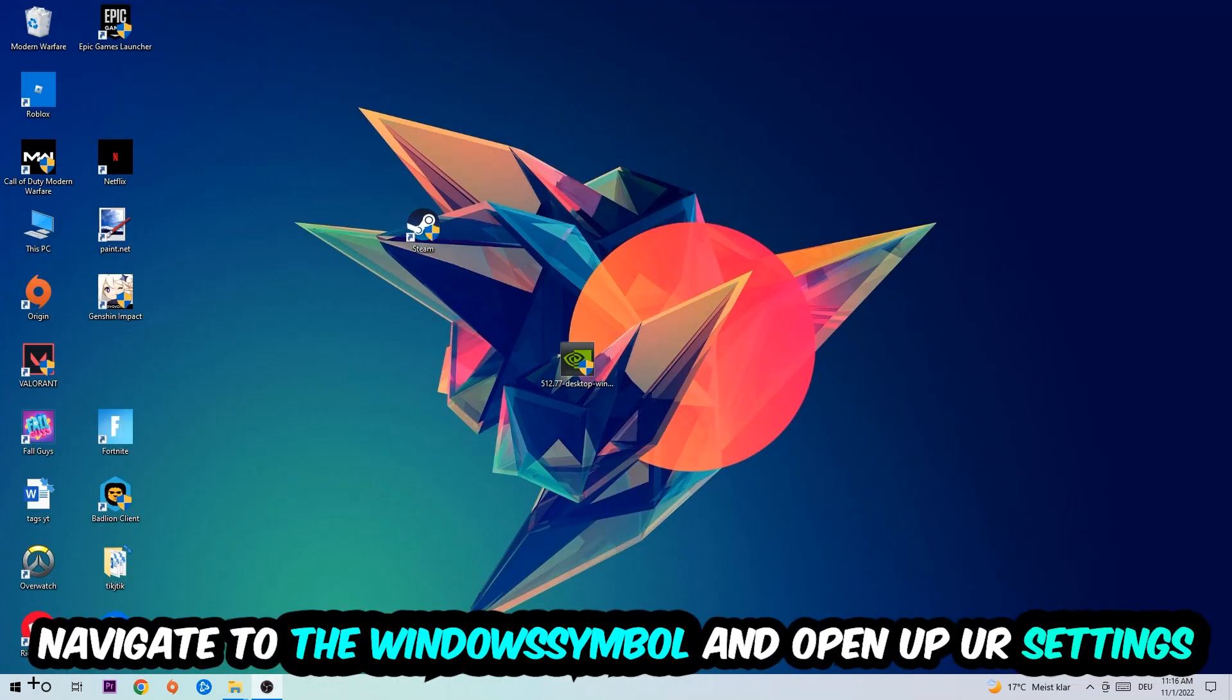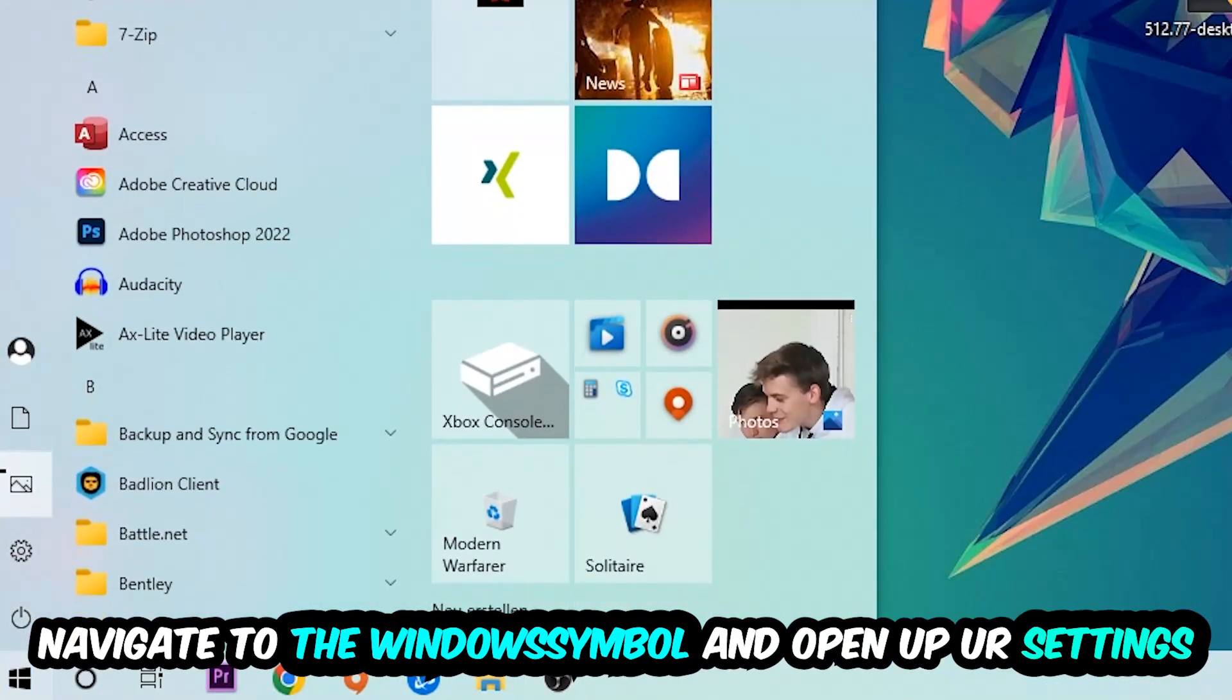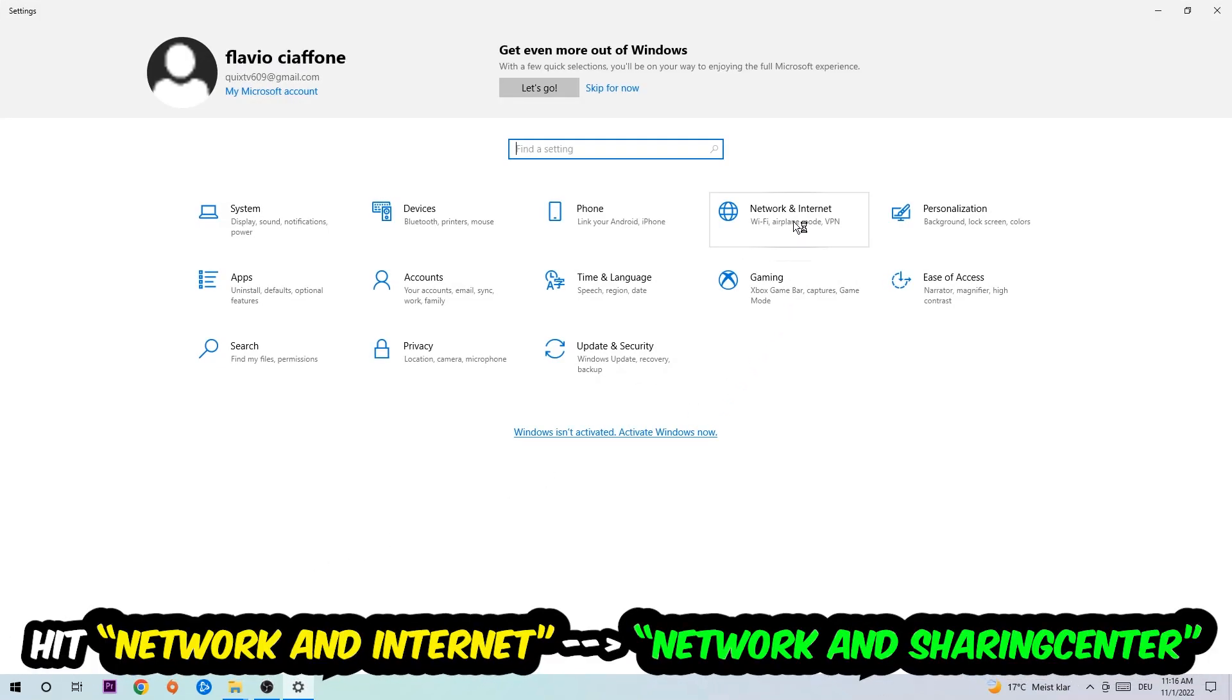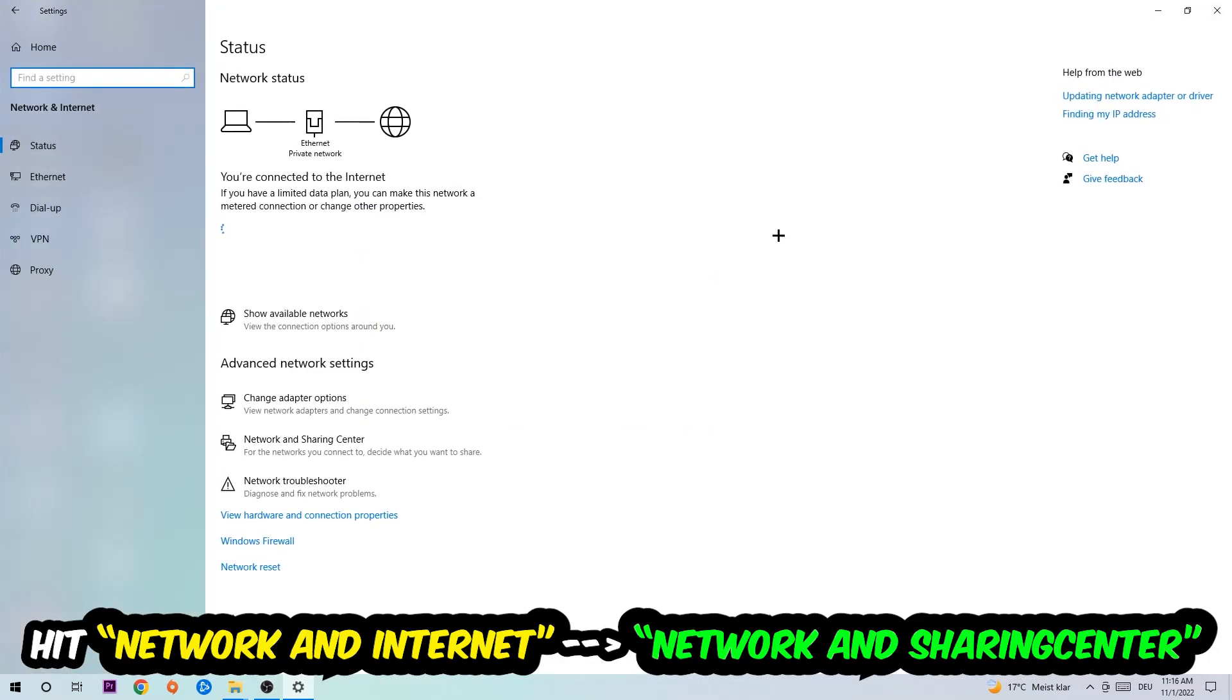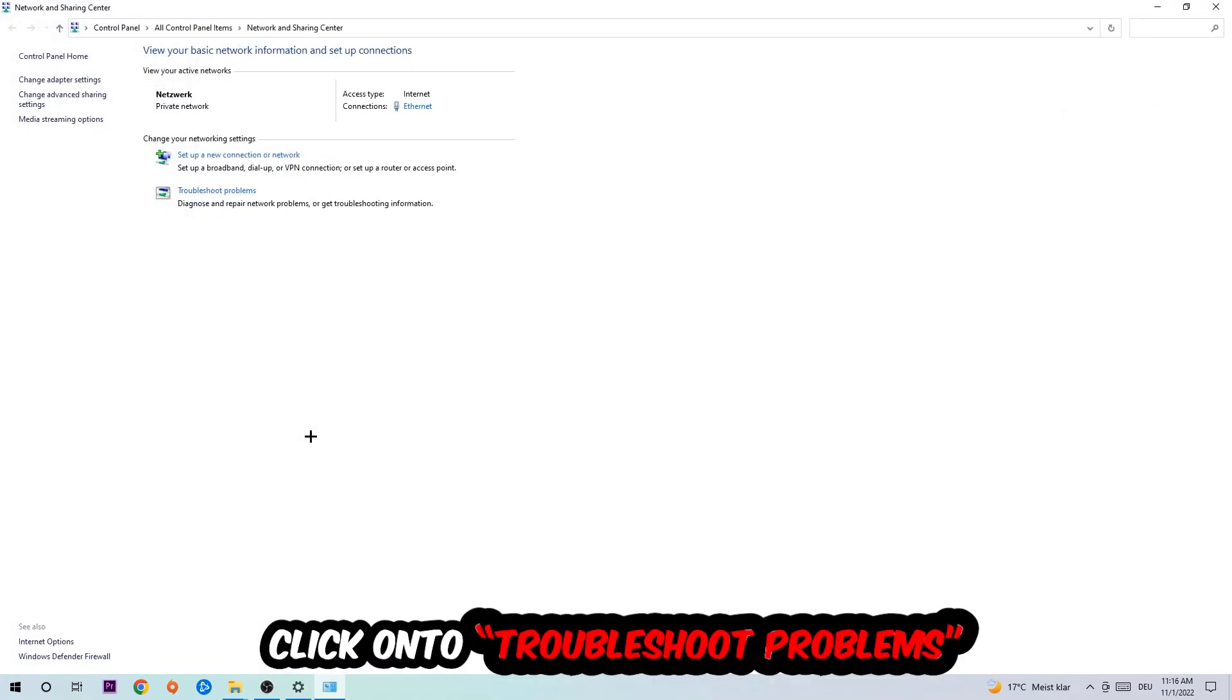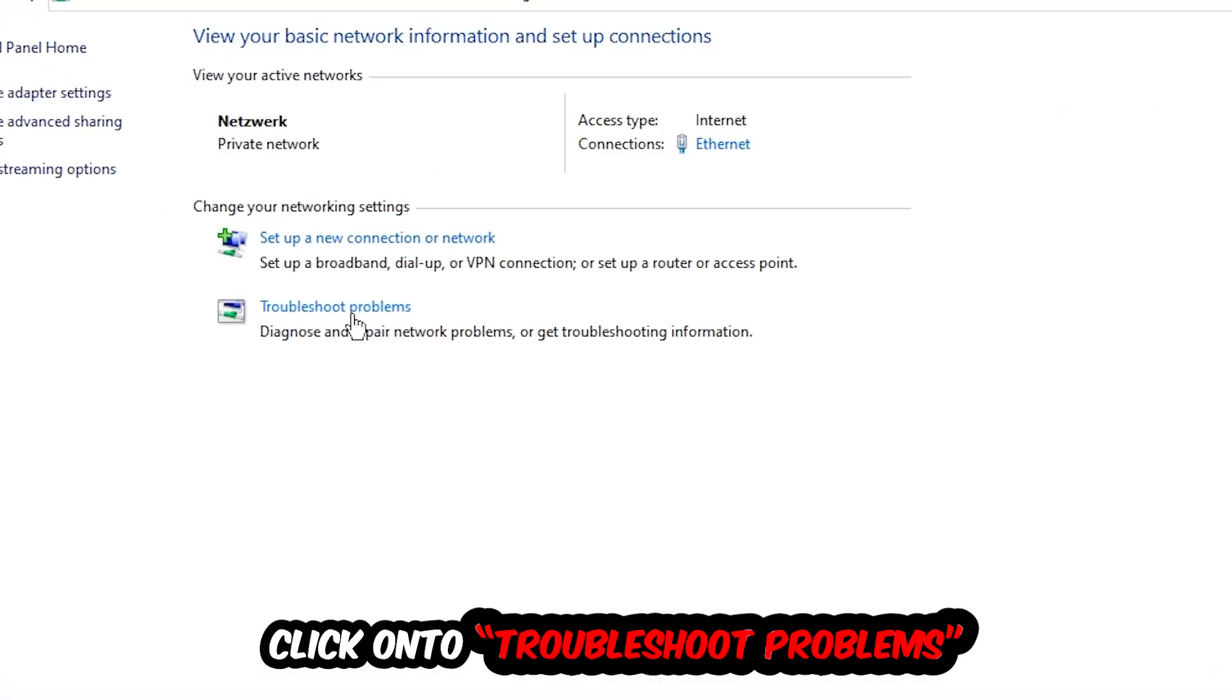Now navigate to the bottom left corner, click onto the Windows symbol, open up your settings, hit Network and Internet. I want you to click into Network and Sharing Center. As you can see, there is a tab called Troubleshoot Problems. You're going to click on that.